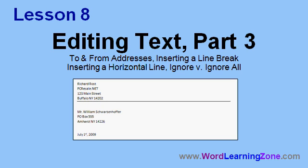In lesson 8, we're going to finish talking about editing text. We'll put to and from addresses at the top of our letter. I'll show you how to insert a line break instead of a paragraph break. We'll insert a horizontal line in our document. And we'll learn the difference between ignore and ignore all when it comes to spell check.